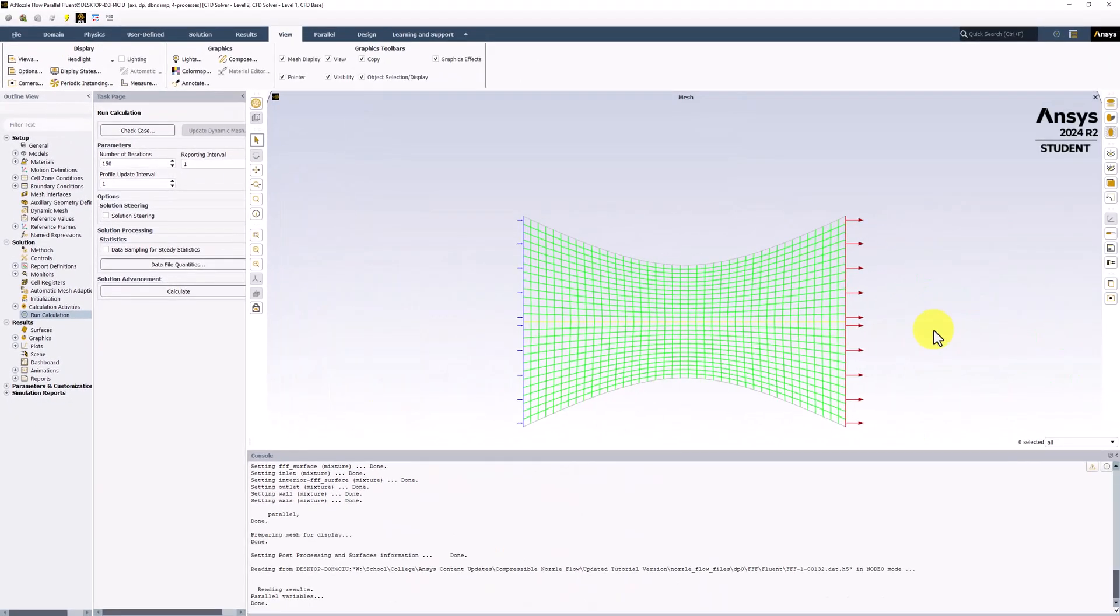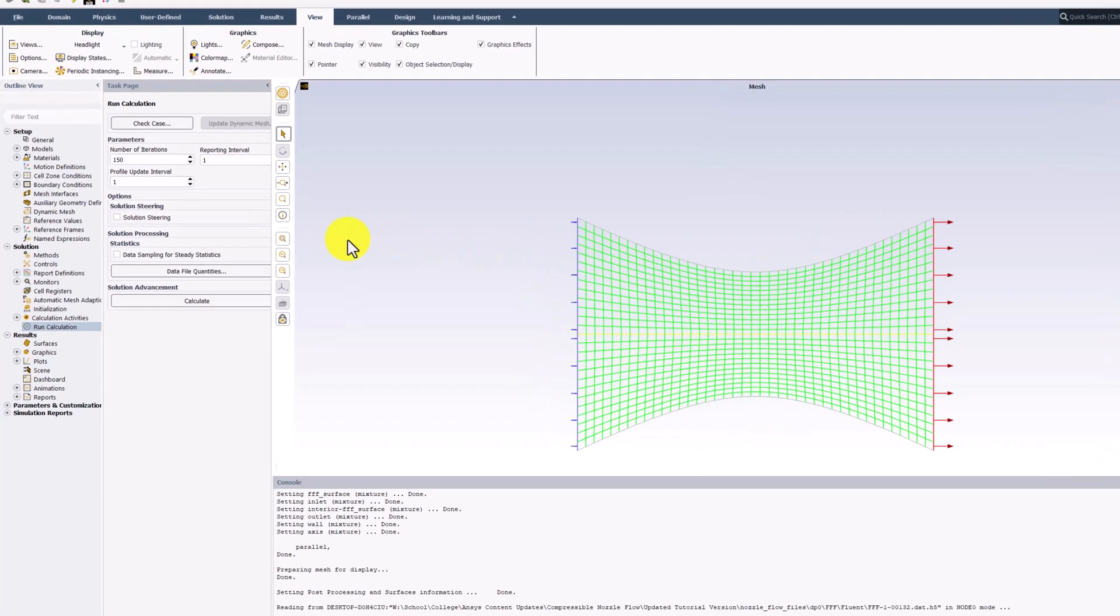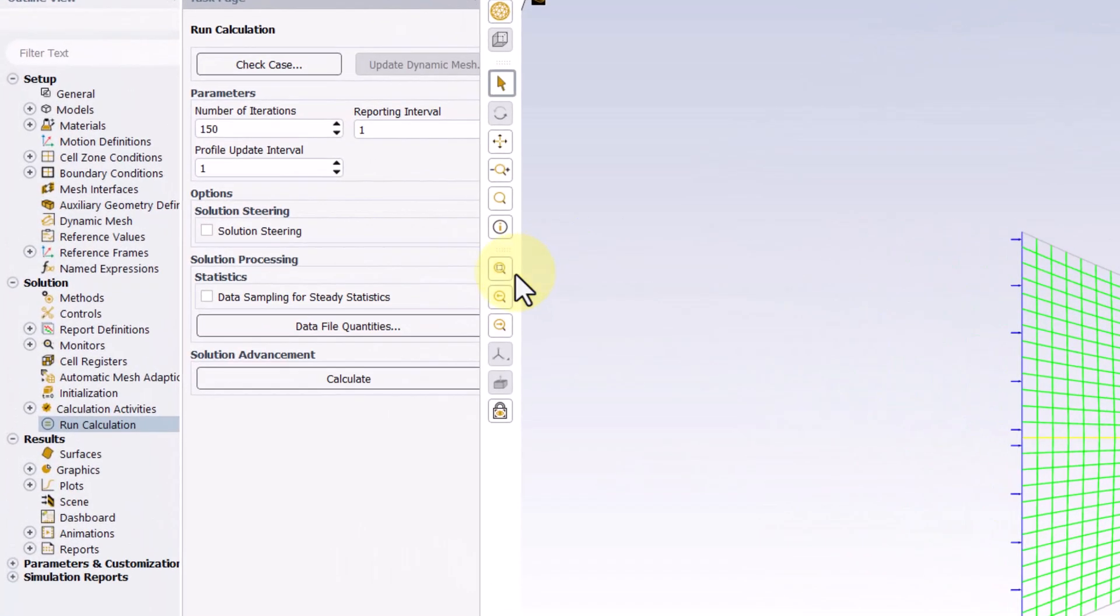We can see that this has mirrored the domain across the symmetry axis. This will make it easier to interpret the later visualizations. On the left side of the window, click the Fit to Window button to place this in the center of the screen.